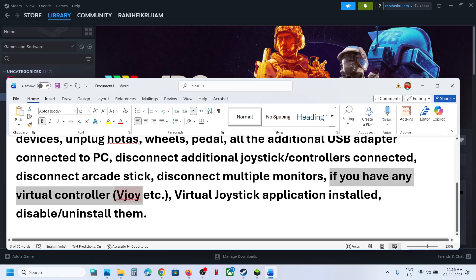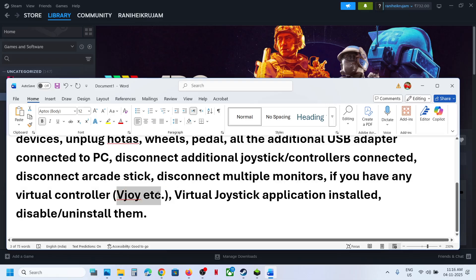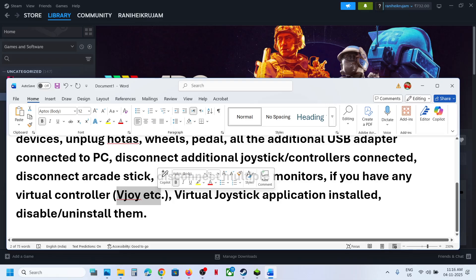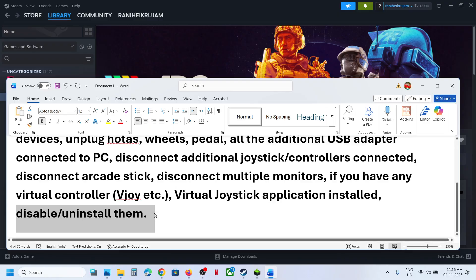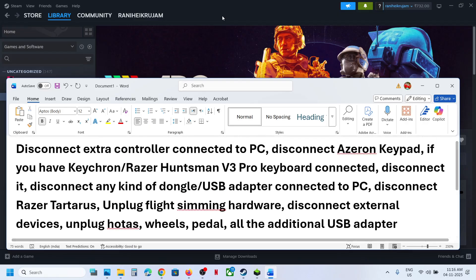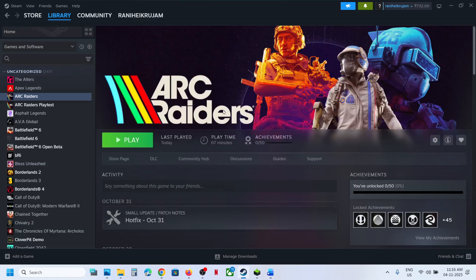If you have any virtual controller like VJoy etc., you can disable it or uninstall it. Any kind of virtual joystick application installed, you can disable it or uninstall it, and then relaunch the game. That should help you fix the problem.